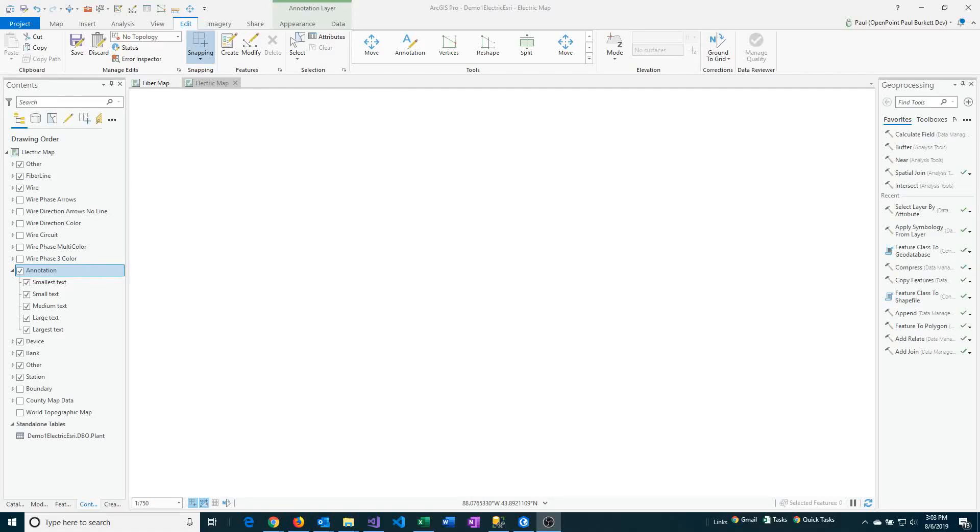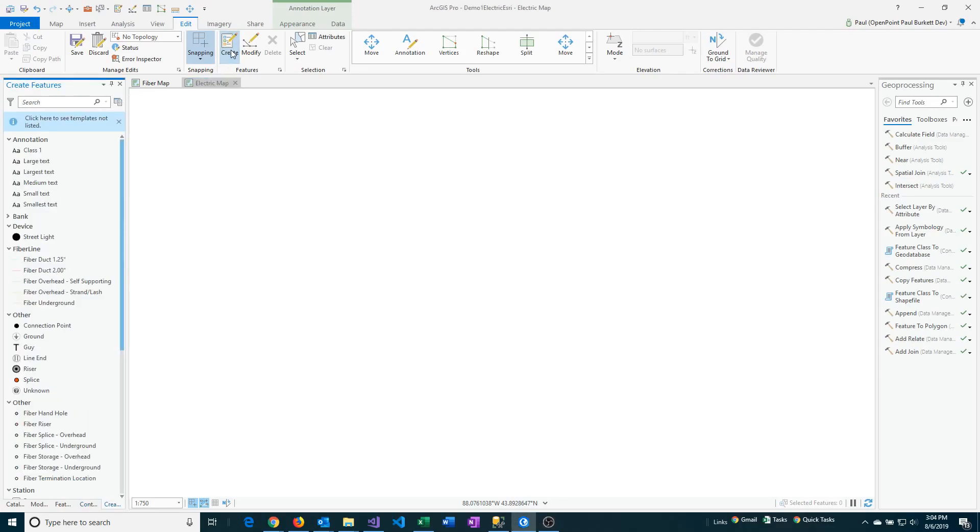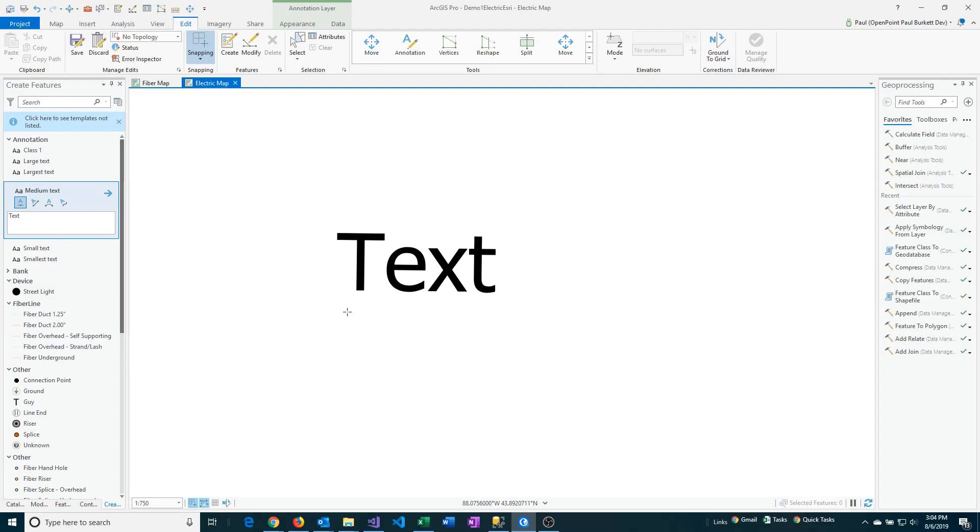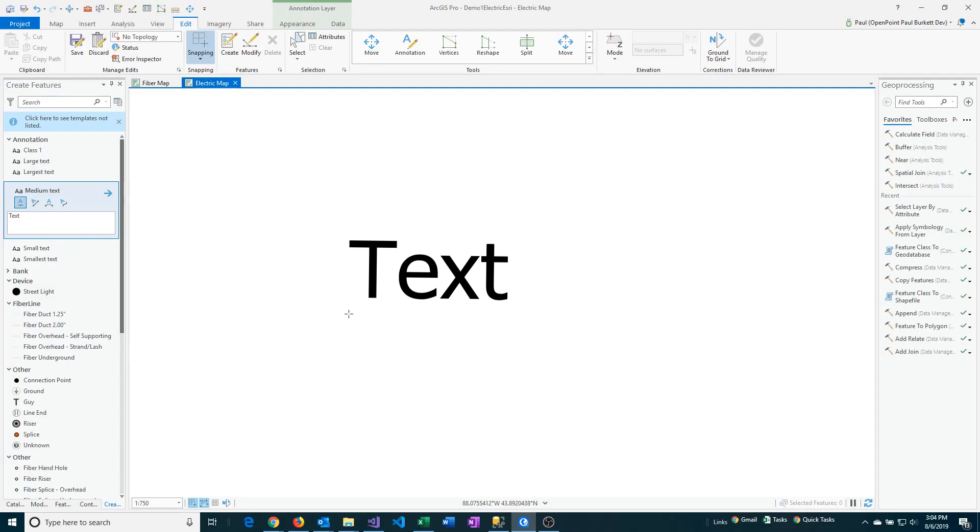Let's take a look at how to use the annotation tool in RTS Pro. First, we're going to create a random annotation to work with. I'm going to go to the Create option here and select Medium Text, and put some text right in the middle of the screen.